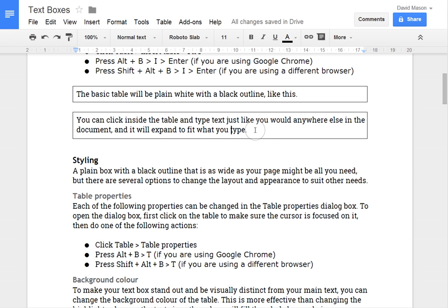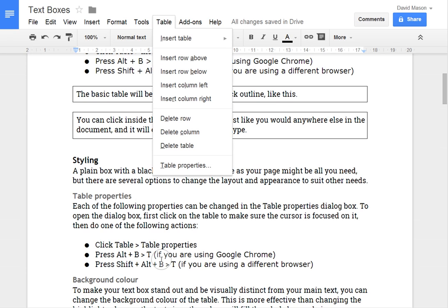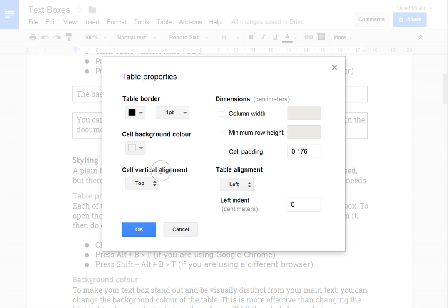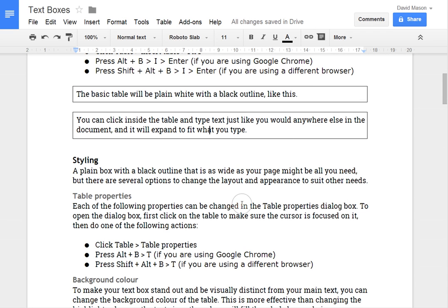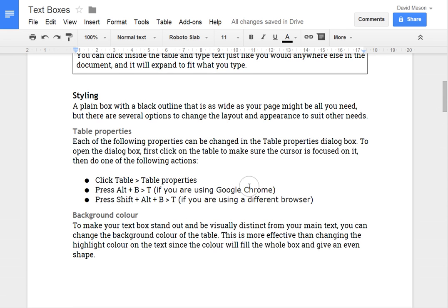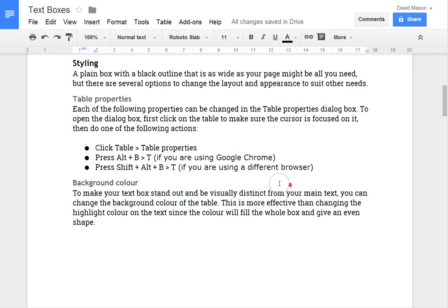You can also do the same thing using key shortcuts. Using again Alt-B or Shift-Alt-B to open the table menu and then press T to open the table properties. So now I'll go through and show how to edit a few of those table properties to get different effects.